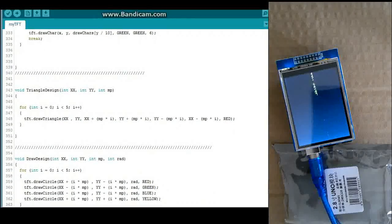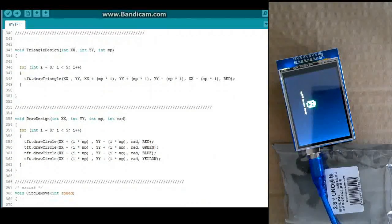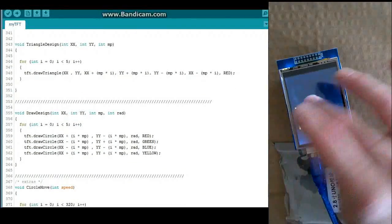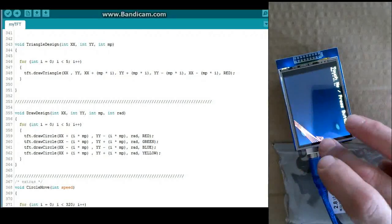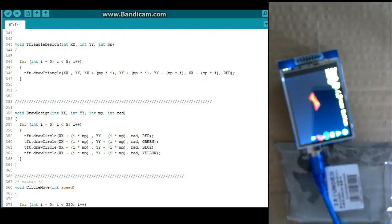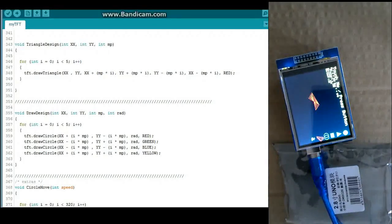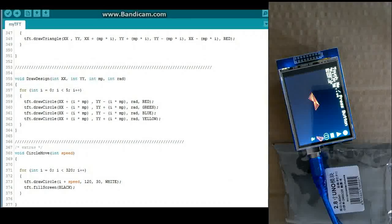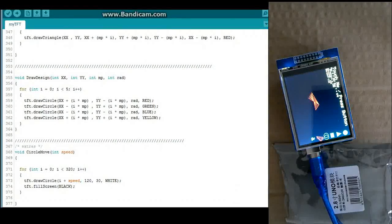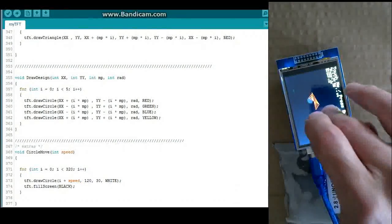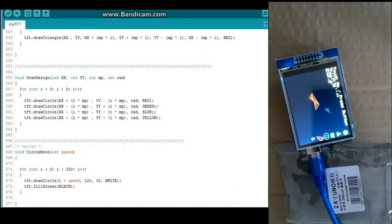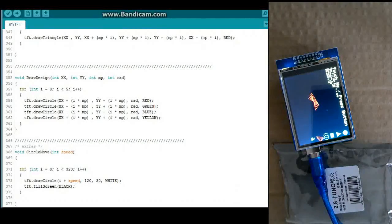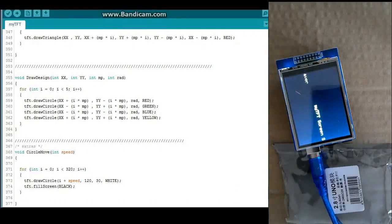And here we have a triangle design, which just kind of maps out that little triangle design thing. This here. And to get down here, we've got this little extra function called circle move. And it's not actually being used right now.